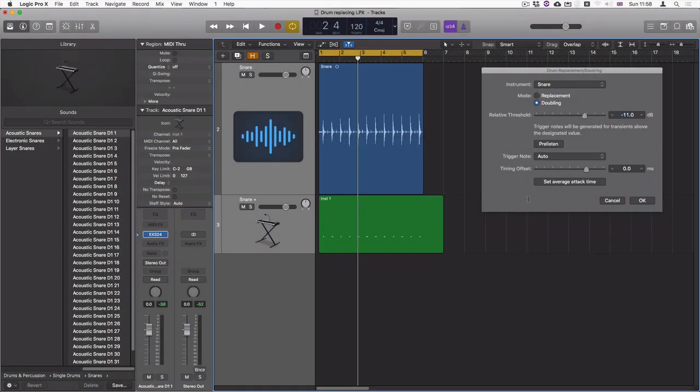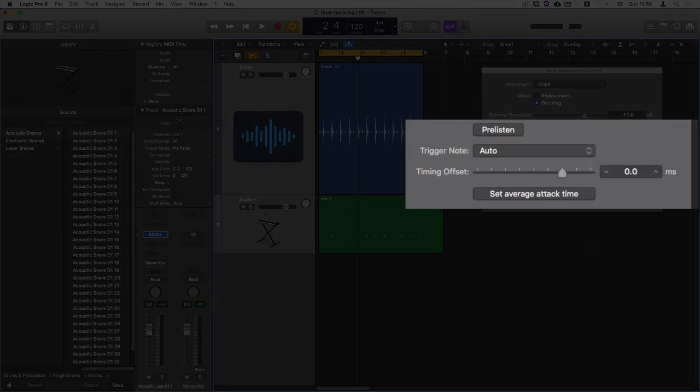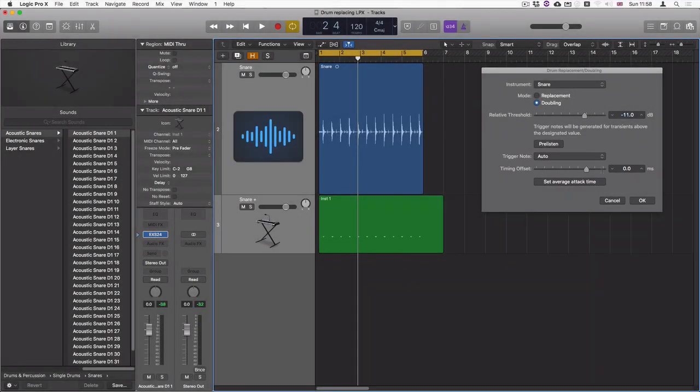The timing offset offsets the timing of the trigger note, and that can be useful if you're using your own sample set or a third party like Toontrack or similar.